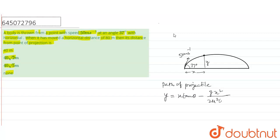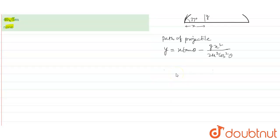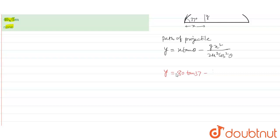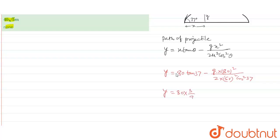Values: y is equal to x tan 37... x 3 by 4 minus 10 into 6400 upon 2 into 2500 into cos 37 is 4 by 5 square.